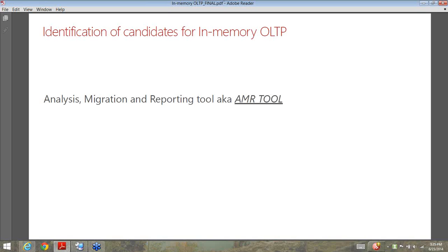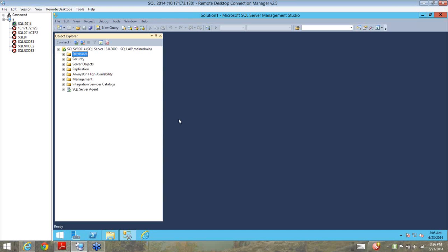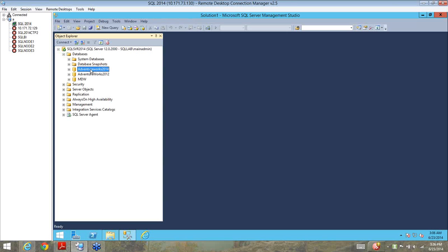Alright, so it's time for us to dive into a demo around in-memory OLTP. Let me just bring up my slide. This is a virtual machine that I've created and there is an instance of SQL Server 2014 installed. Now just to give you an idea about the background as to what we are going to do, I have an AdventureBooks 2014 database.